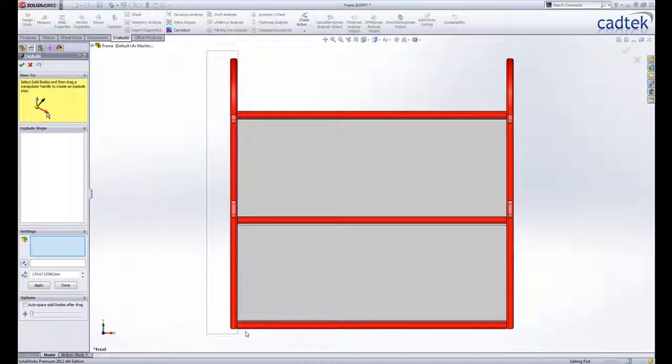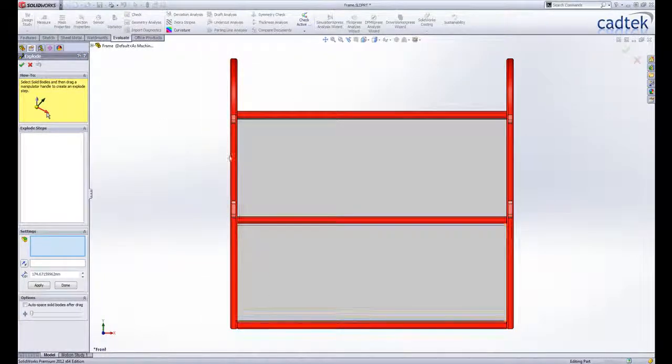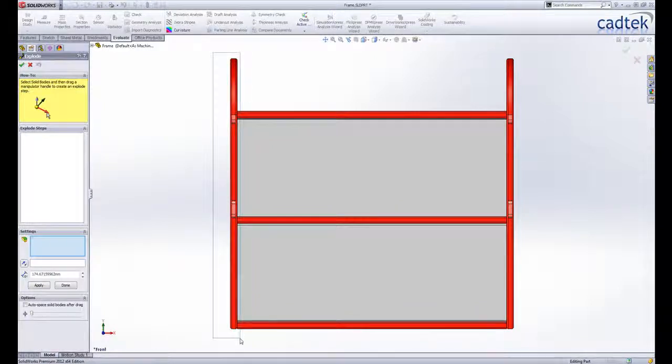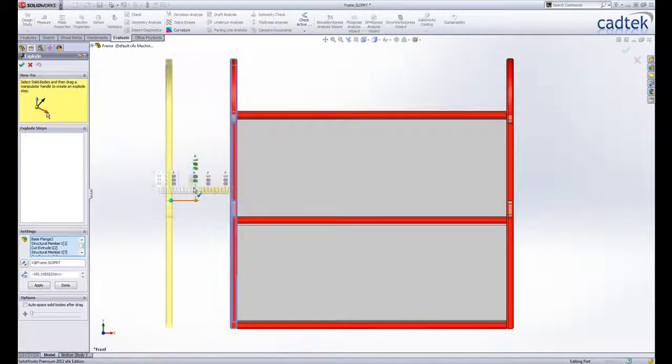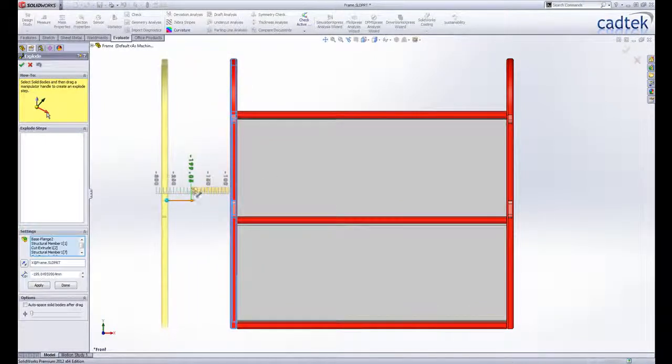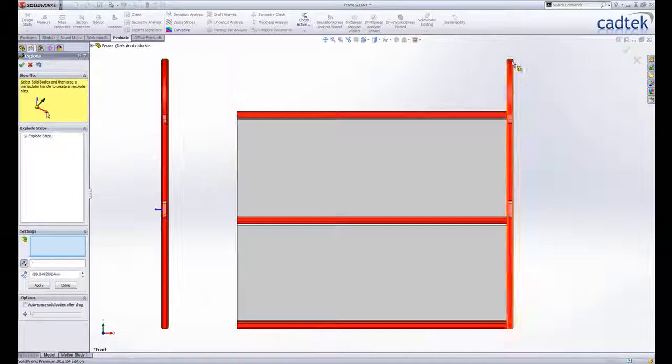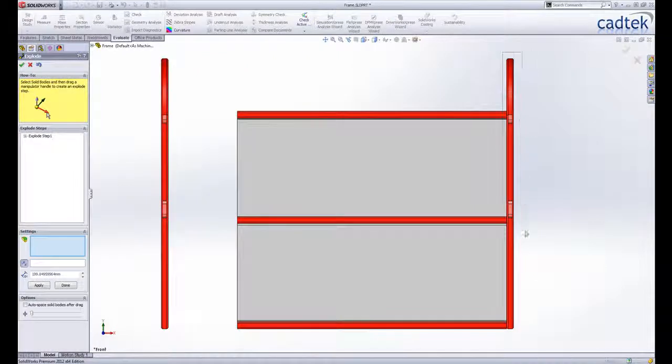The process is almost identical to creating an exploded view in an assembly. All you need to do is select the bodies to be moved. You can of course select multiple bodies for each step, select either from the screen or the feature tree.